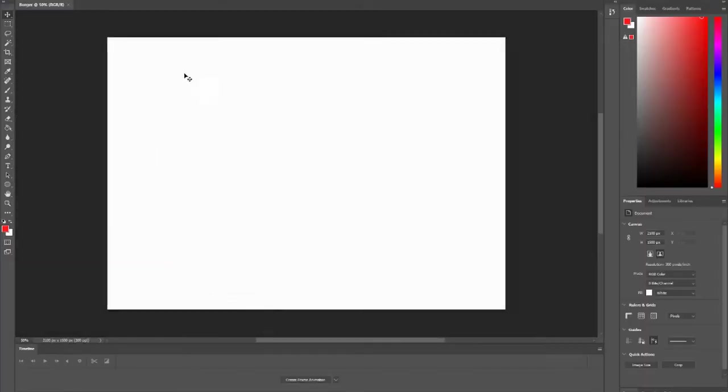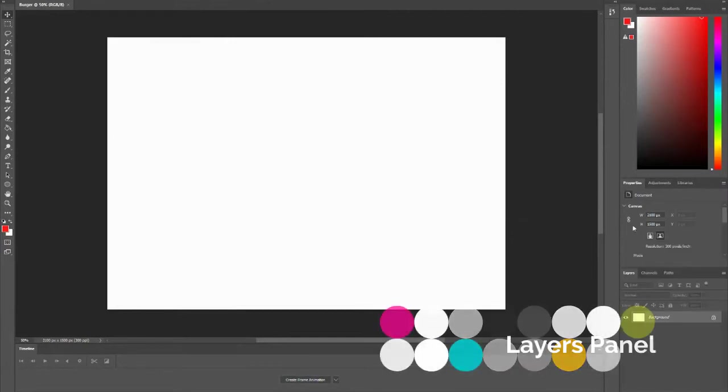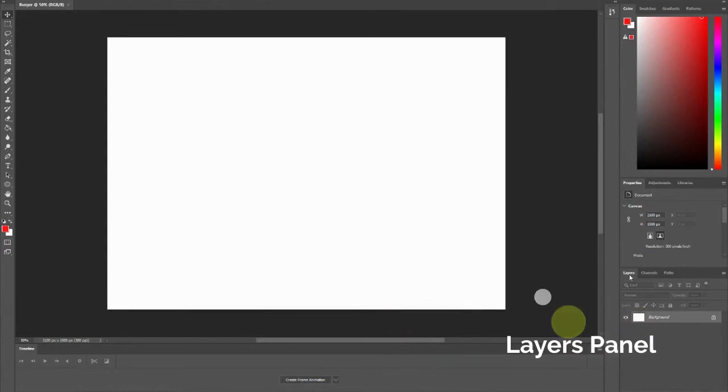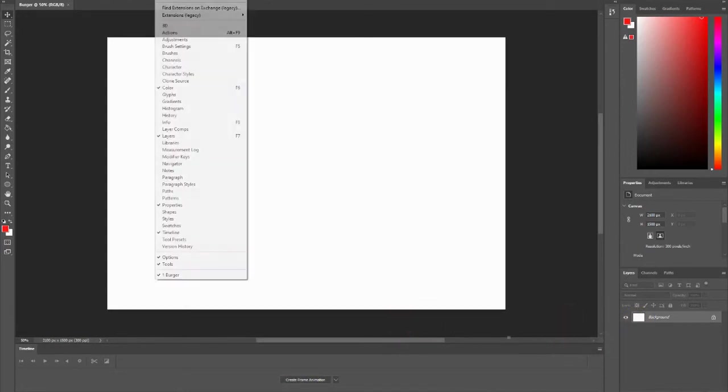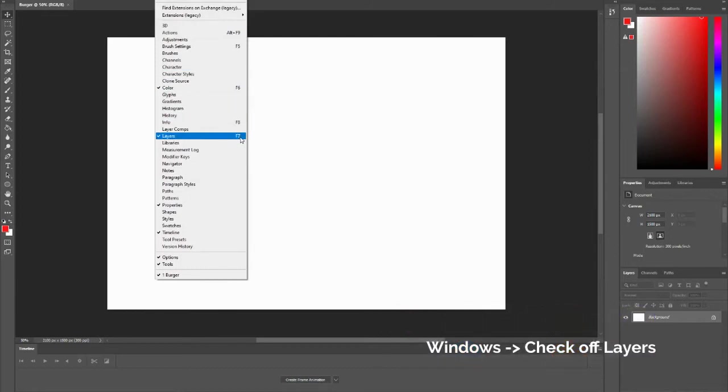You'll notice this is our canvas. One of the most important things that you have to know in Photoshop is layers. And you'll notice here's my layers panel. If you do not have this, you can go to Windows and check the layers option, or press F7.